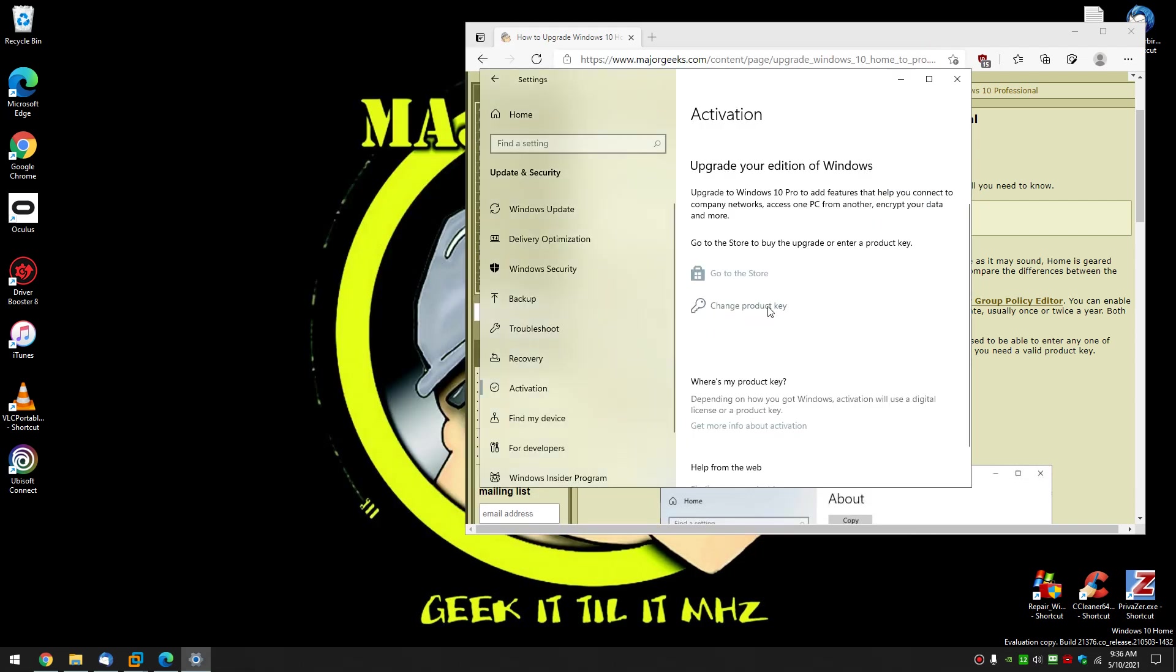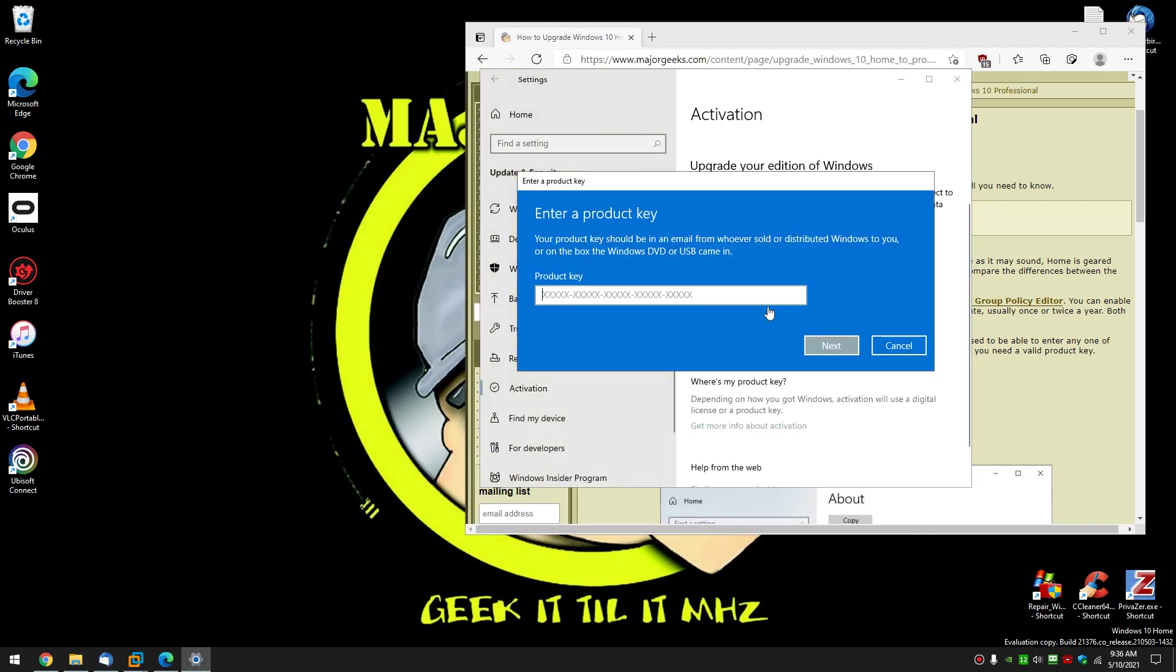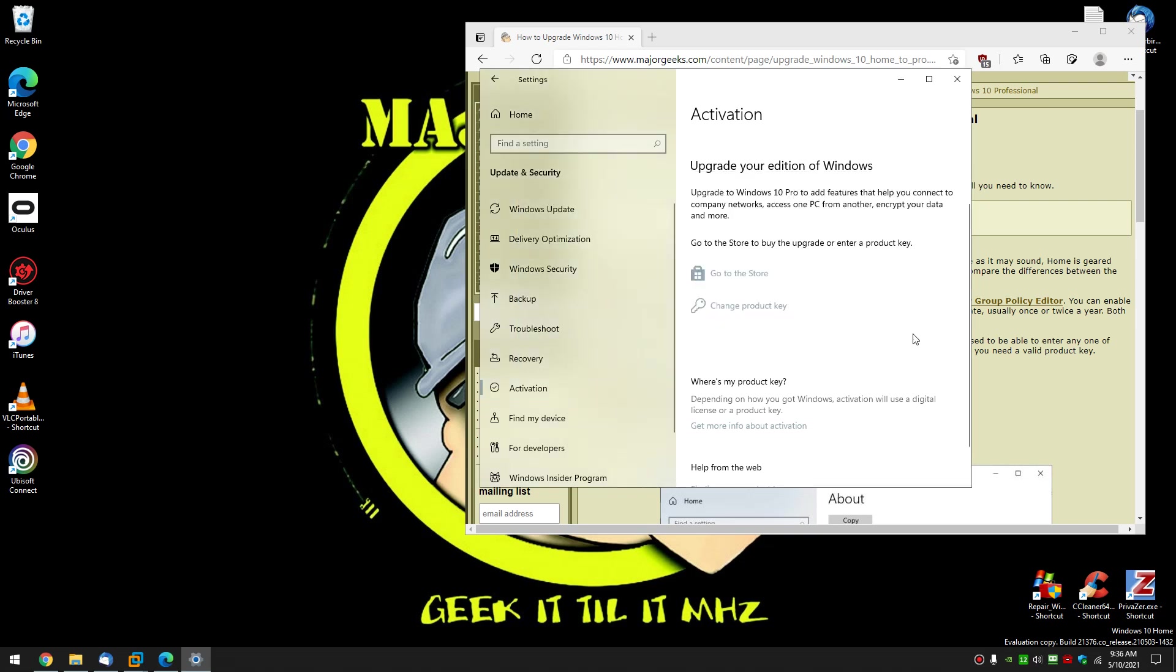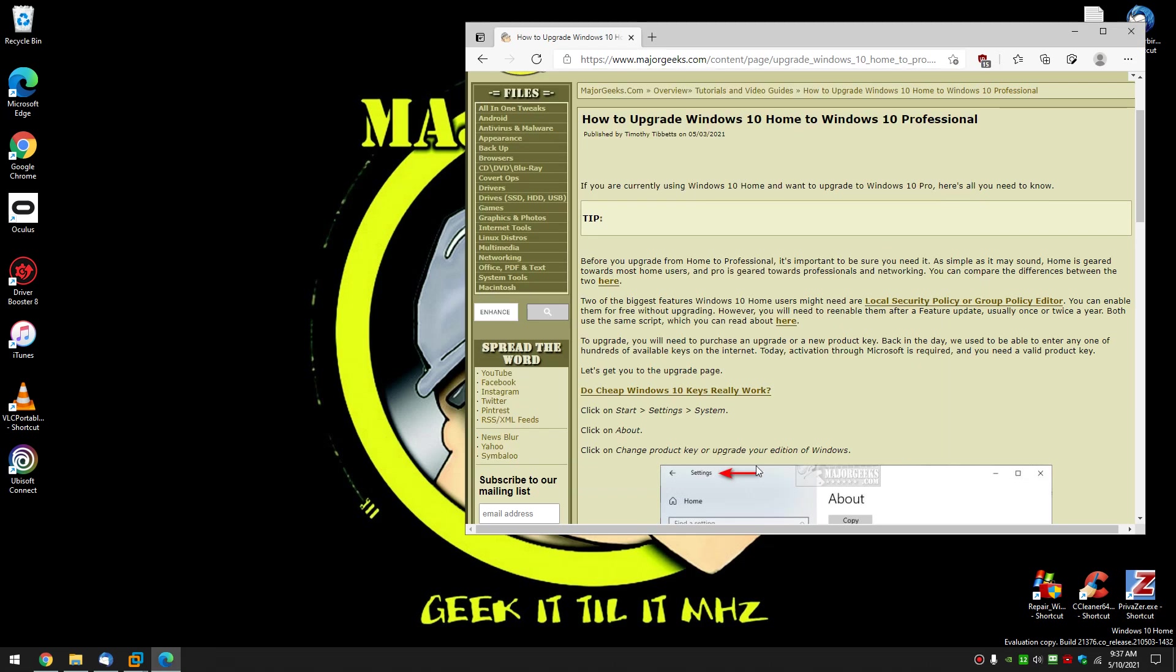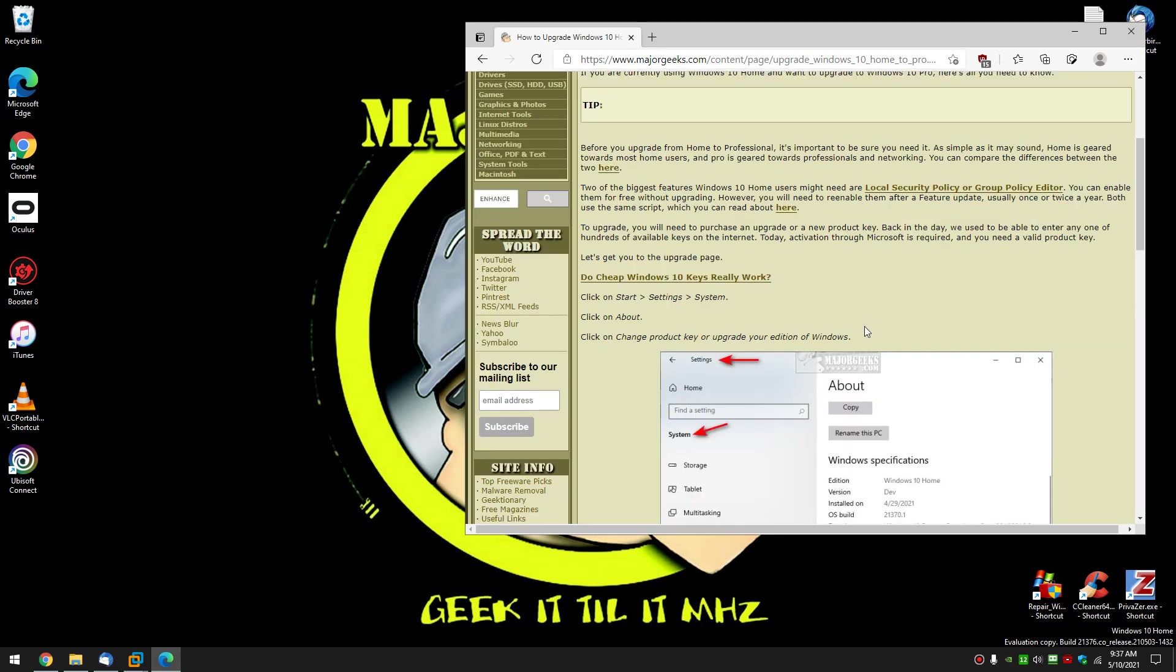Change product key - if you've already got a key and you purchased one, you just got to put it in here. That's it. If it accepts the key and validates it, you'll upgrade to Windows 10 Pro.